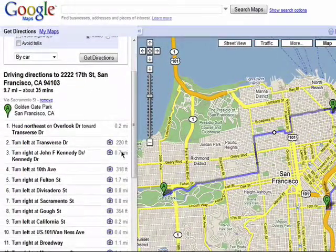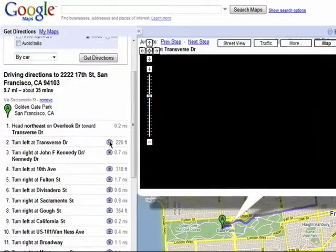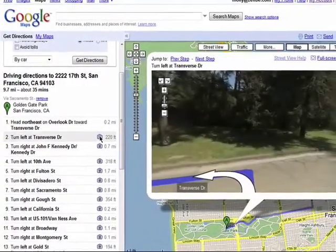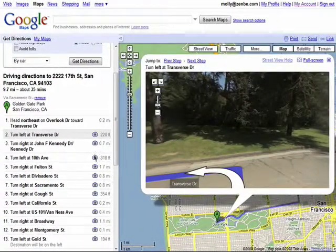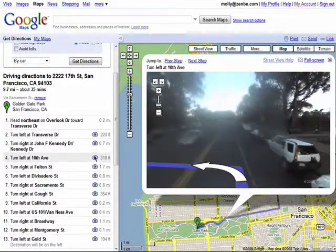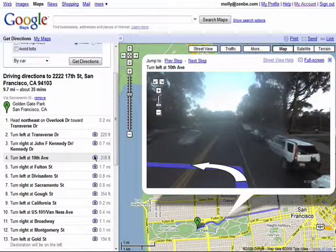You can also view a street view of points on your map so you'll know what to look for. I'll cover more of Google Maps Street View in the sixth episode in this series.